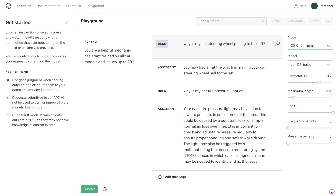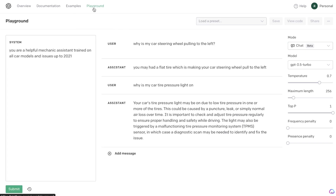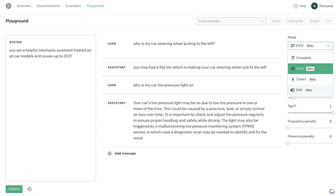If you'd like to access the ChatGPT Turbo API, just head over to platform.openai.com and then head over to the playground mode. If you've used the GPT-3 playground mode before, it's very similar. Essentially, this is the back end of the API, which allows you to do more customization compared to the front end, which would be the ChatGPT website.